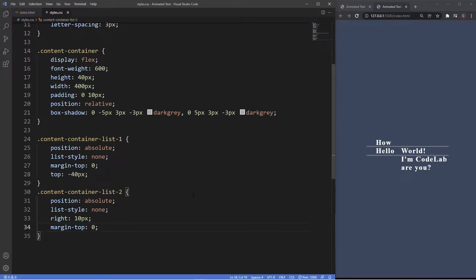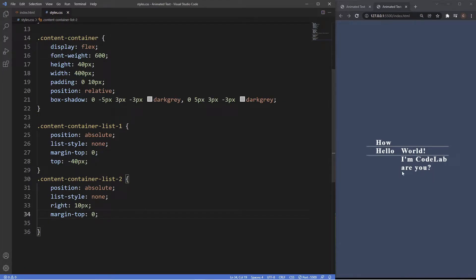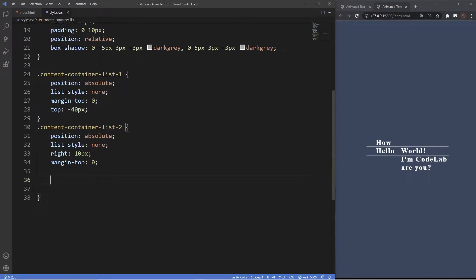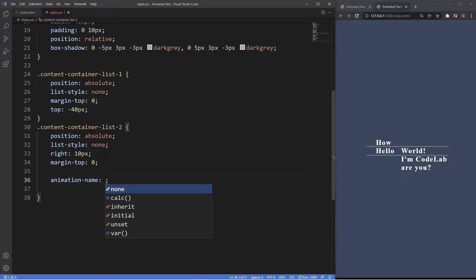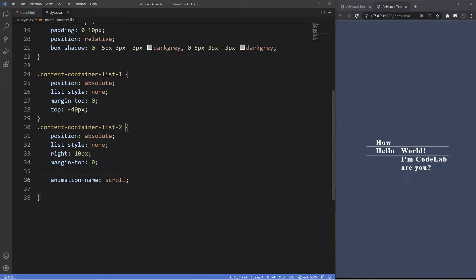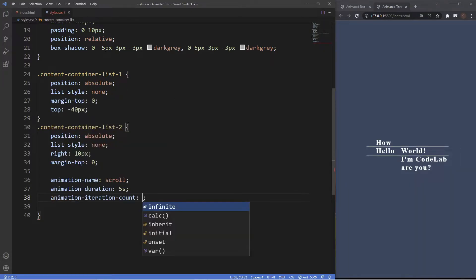That's all we need for general styling. Now we move on to the actual animation. The way I'm going to animate this is using the animation property combined with the at-keyframes rule — I'll explain as we go, but there's also a bite-size series on CSS animation for more depth. For the second unordered list we need three animation properties: animation-name, animation-duration, and animation-iteration-count. We'll set animation-duration to 5 seconds and animation-iteration-count to infinite.